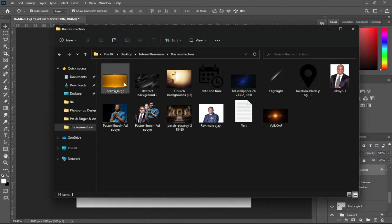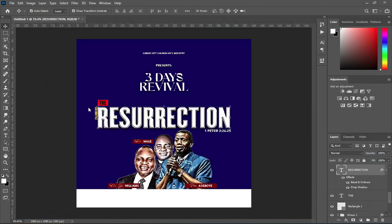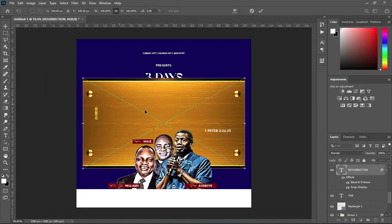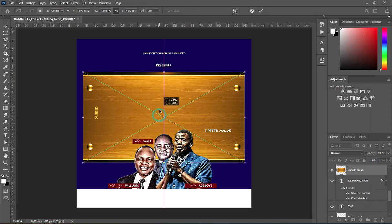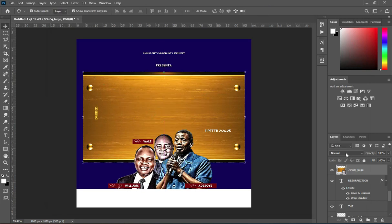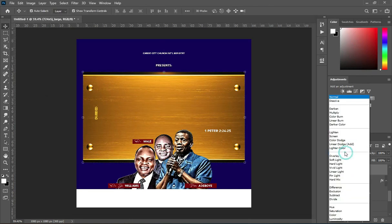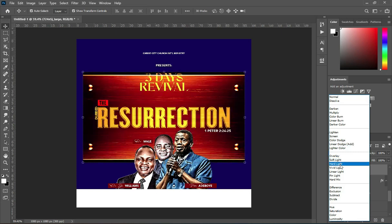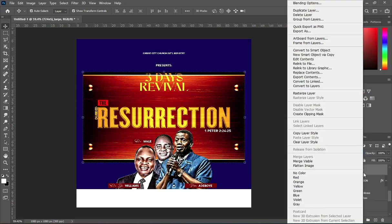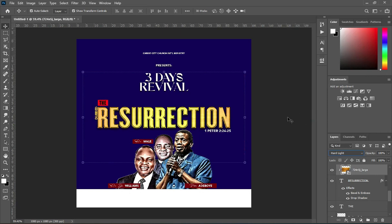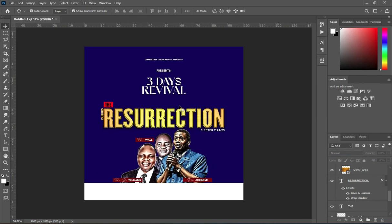Now I'm going to apply this background. Change the blending mode to Add Light, then right click and create a Clipping Mask. This is the outcome of the text effect.